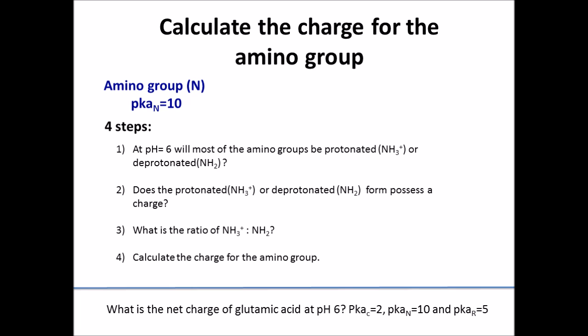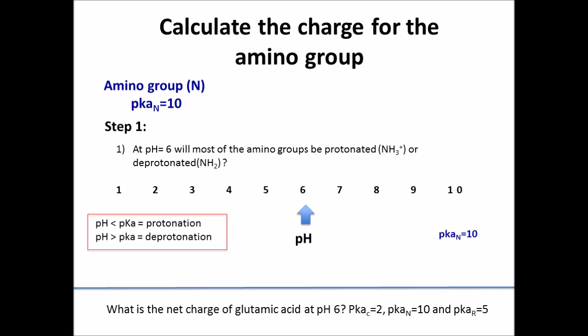I like to follow 4 steps in order to calculate the charge of a group on the amino acid, and here we will be going over the 4 steps for the amino group, carboxyl group, and the R group. Step 1: you should ask yourself, at pH 6, will most of the amino group be protonated or deprotonated?